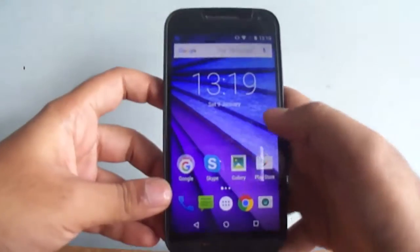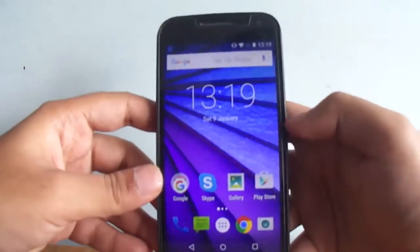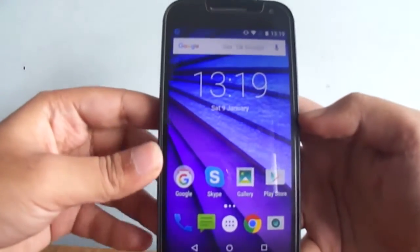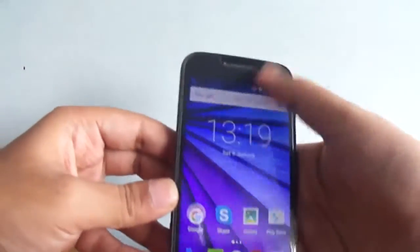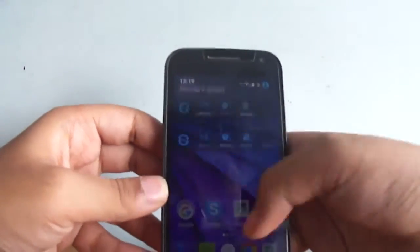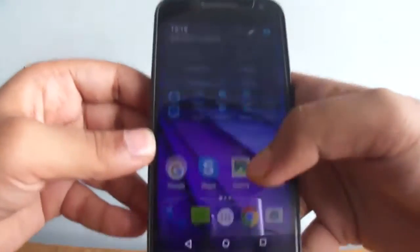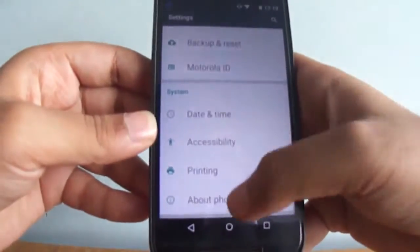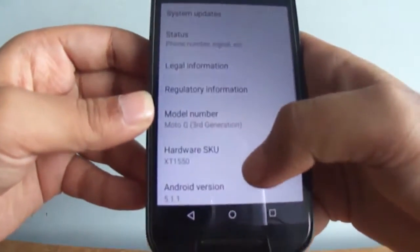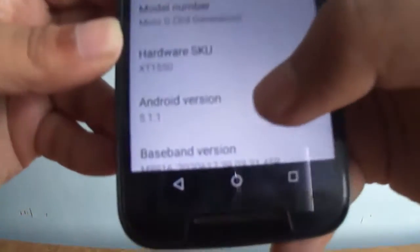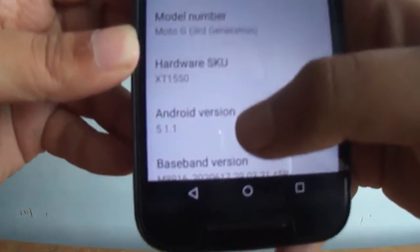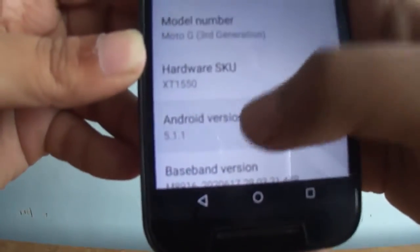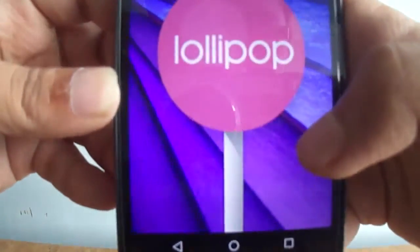Hello friends, today we will see how to do an OTA update on the Moto G 3rd generation. Let me go to Settings and About Phone — as you can see, my current Android version is 5.1.1, which is Android Lollipop.